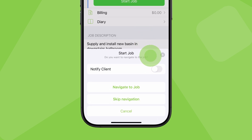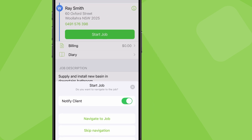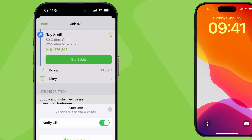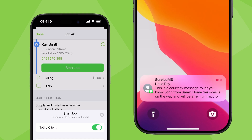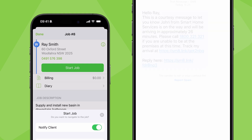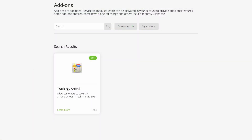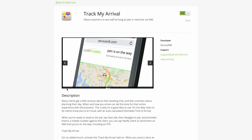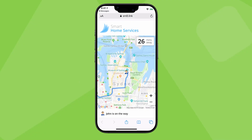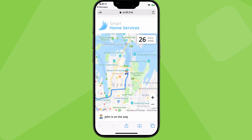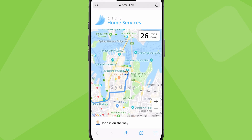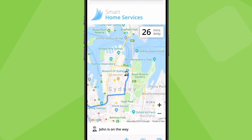If a mobile number is entered for the client, switch on notify client, and this will automatically let them know you're on the way. The client will get a text saying you're on route with an estimated time of arrival. For an extra customer service touch, activate track my arrival, and they'll be able to track your progress towards them on a map. Your clients will love it.